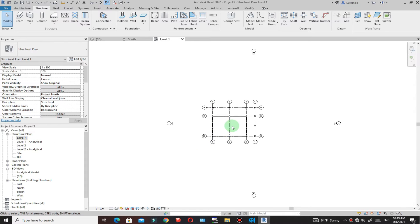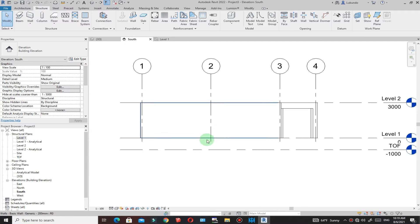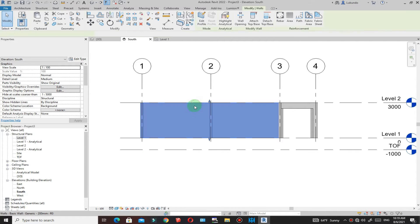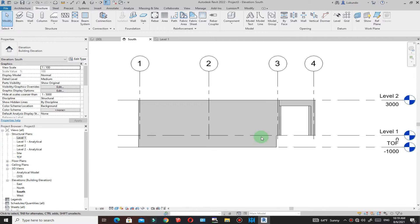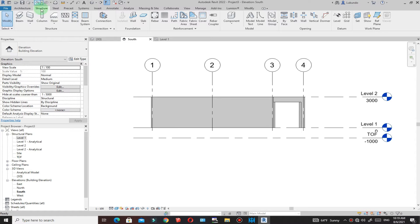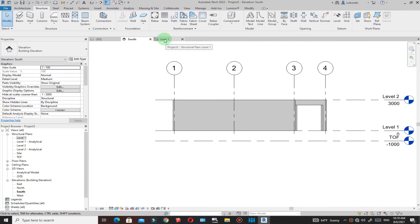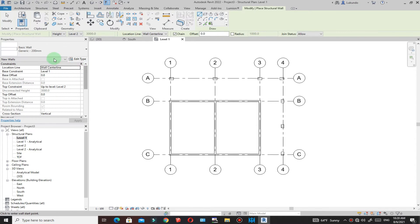If you go to Level 1, this is the ground level — you can see the walls and columns. To extend walls downward, select a wall and change the base constraint to TOF, and you'll see it extending down. However, you may want a different wall type below — for example, one filled with concrete. So undo that and create a separate wall for the foundation level.